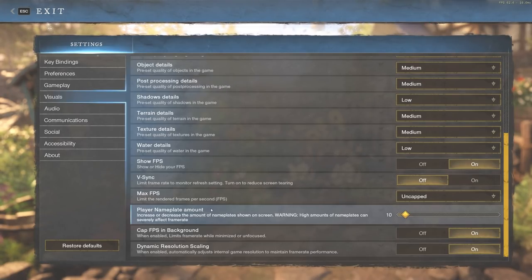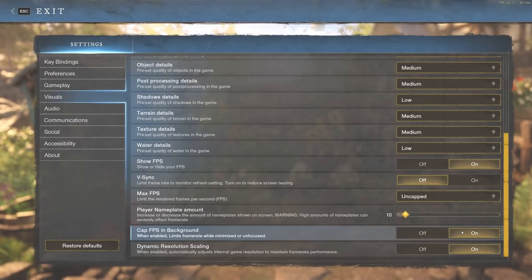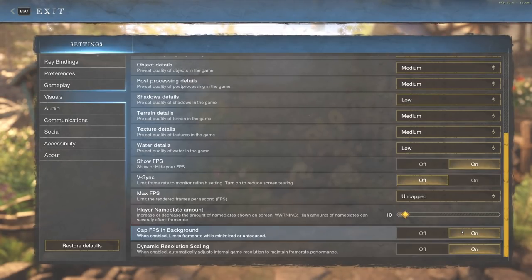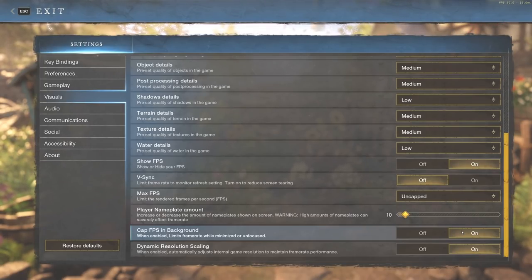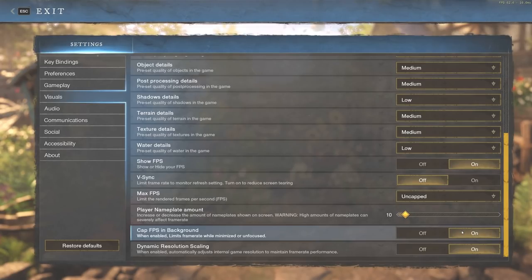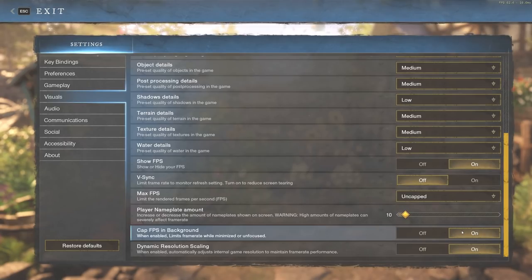We also have cap FPS in background. This is going to be obvious—you want this on. There's no reason to have the background of the game when you're loading onto the main menu making your computer struggle or work hard at all. There's literally no reason. Cap the FPS in the background. This will limit frame rate while minimized or unfocused.